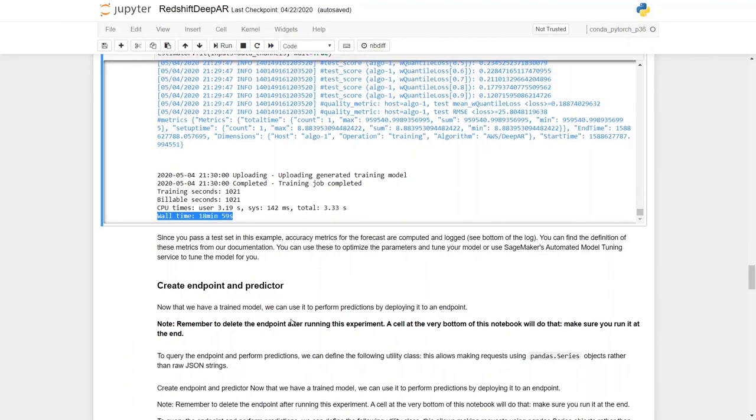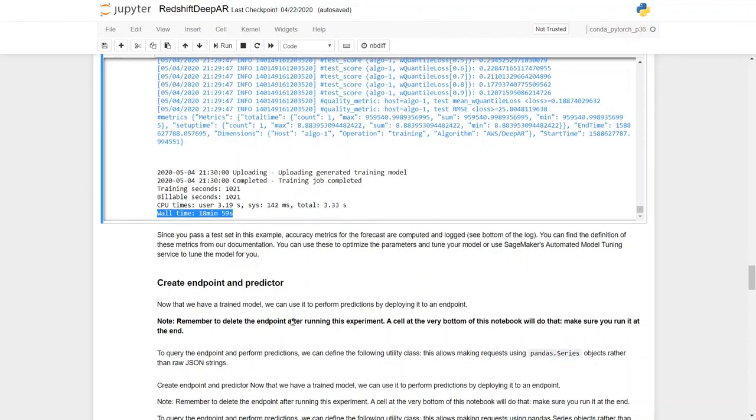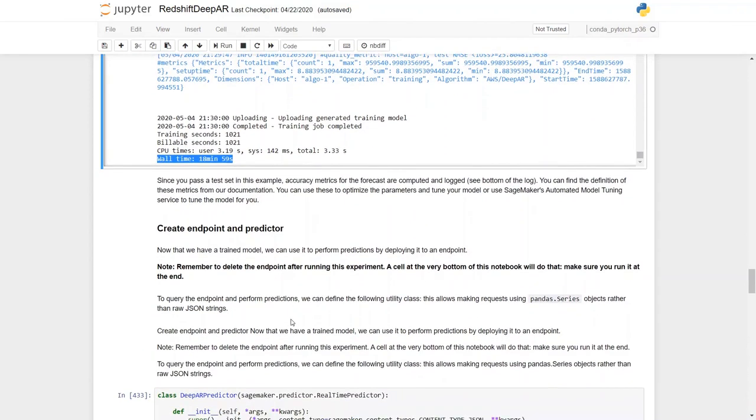Since we passed a test set in this example, accuracy metrics for the forecaster were computed.